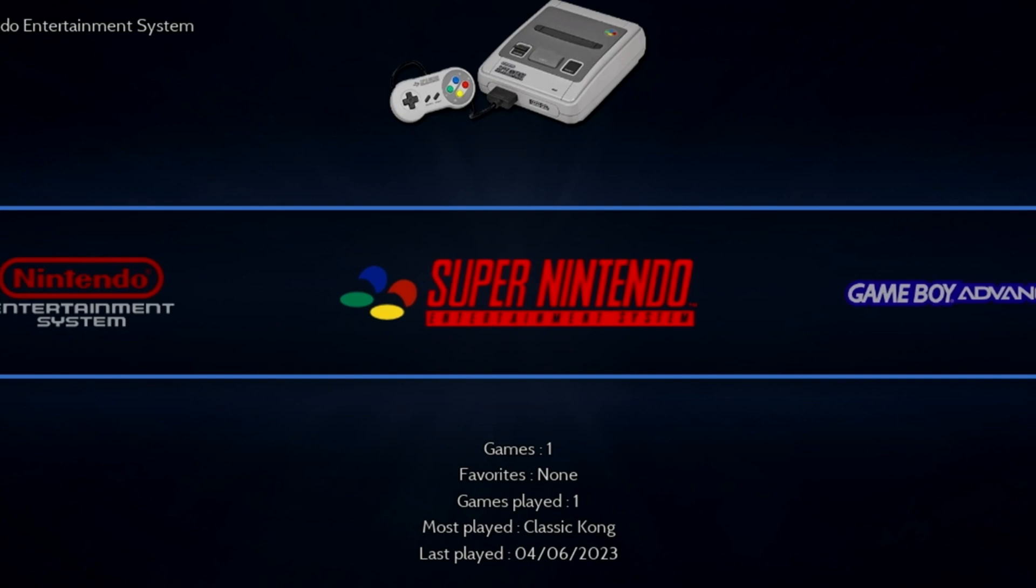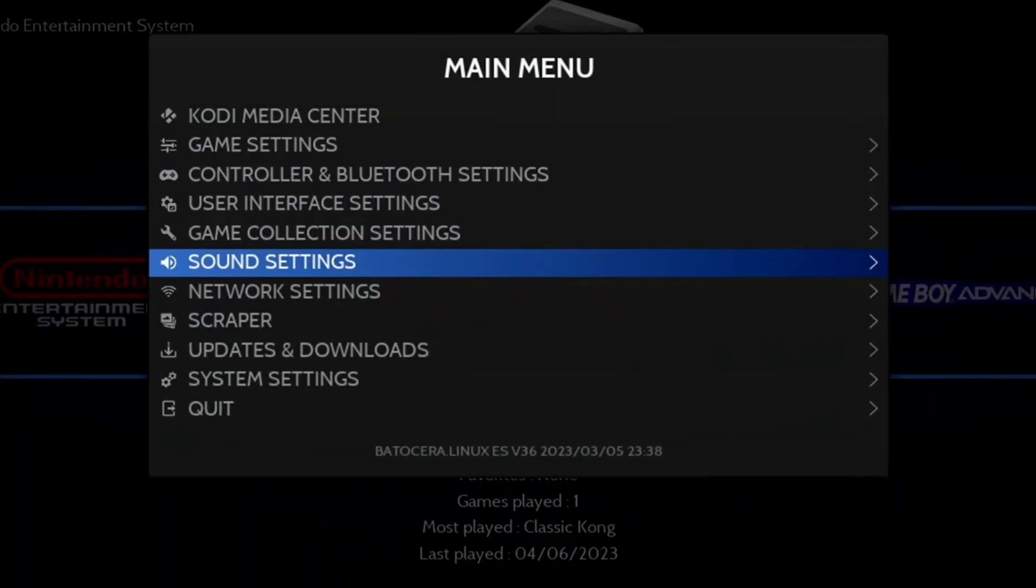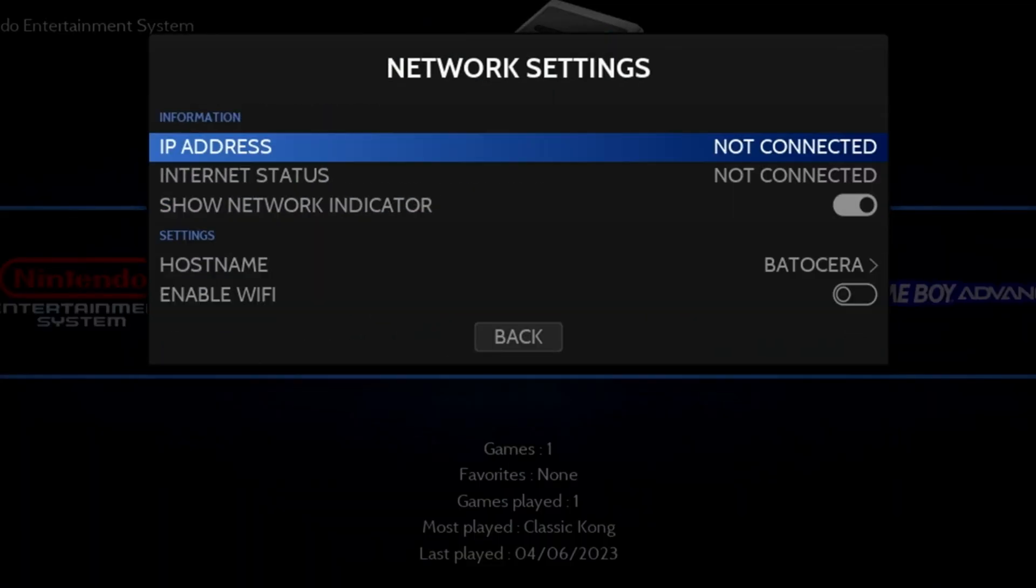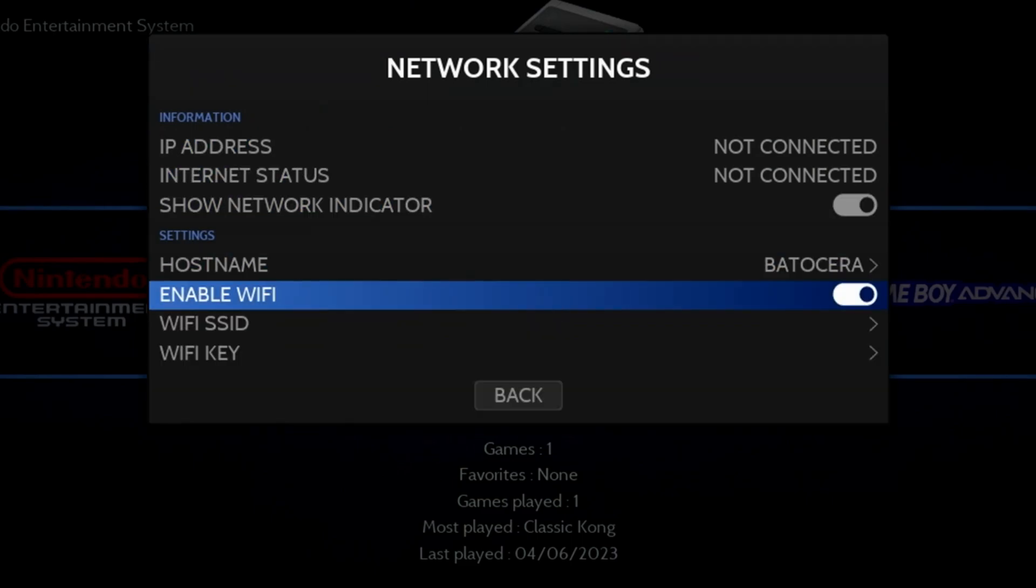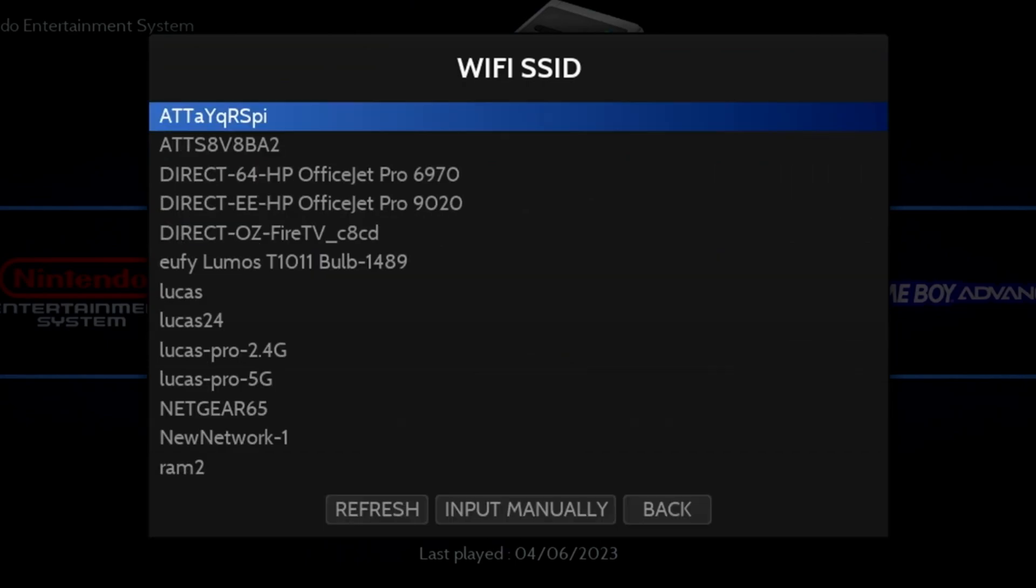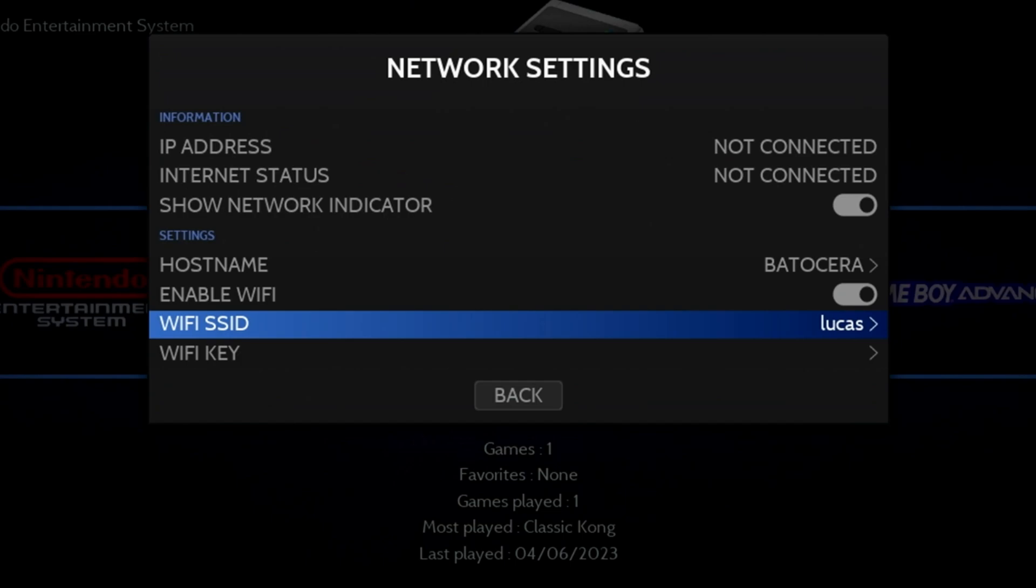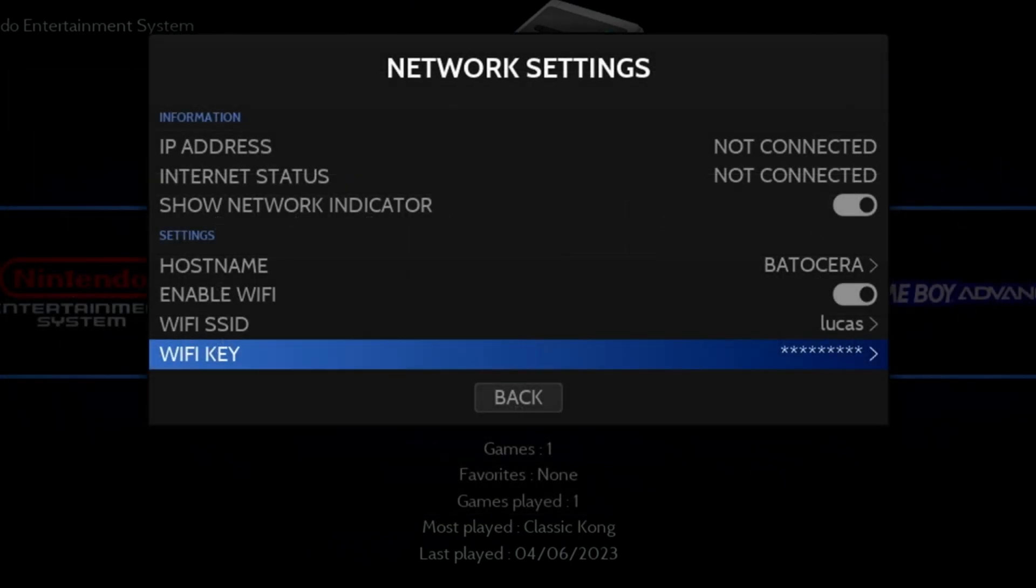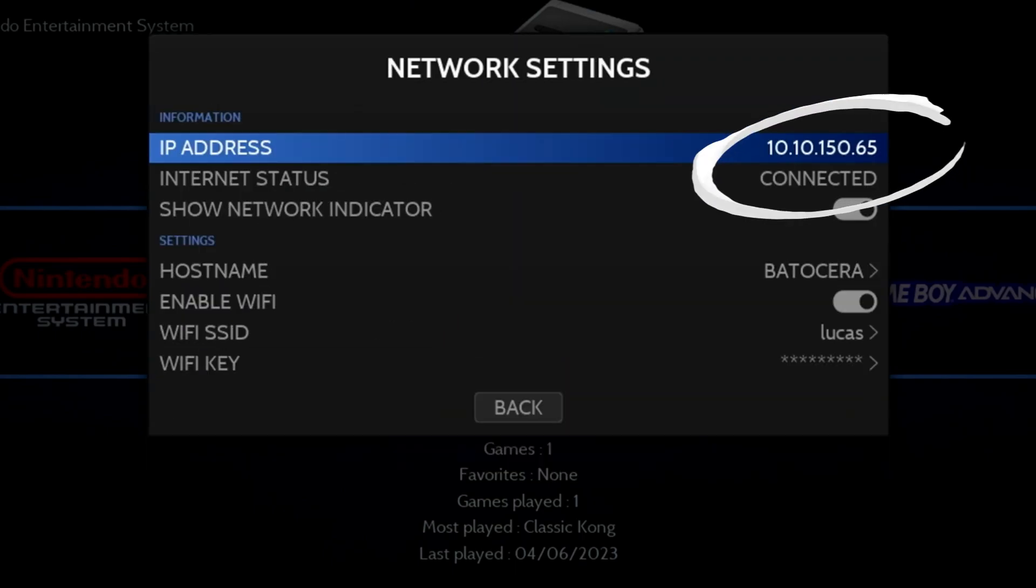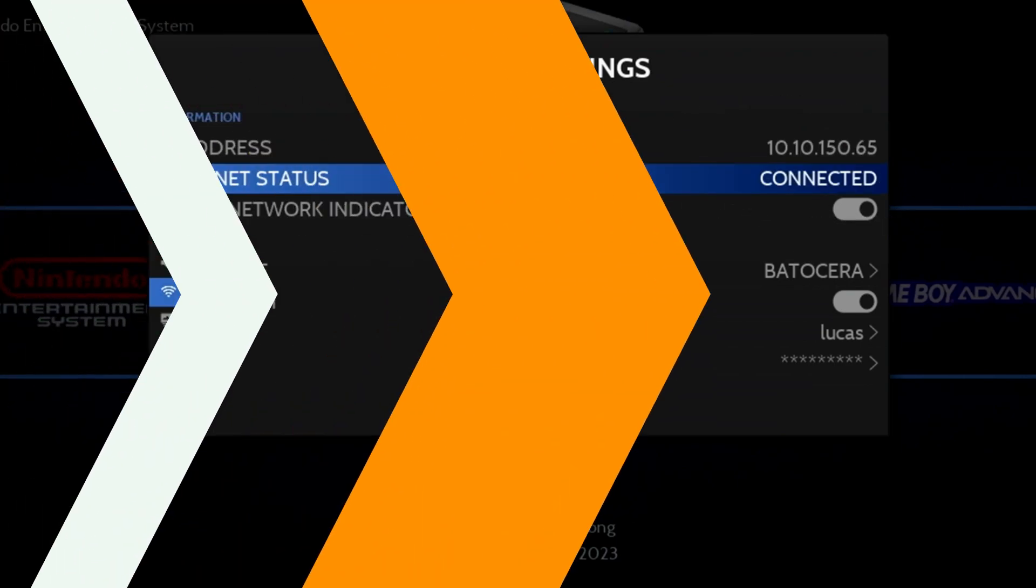Some of the features I'll show next will expect a network connection. If you have an Ethernet cable available, you can certainly use that, but I'll show you how to set up the Wi-Fi network. Press Start on your controller. Move down to Network Settings. Then enable the option at the bottom, Enable Wi-Fi. Next, select your Wi-Fi network or SSID from the list. Mine happens to be Lucas. Enter your Wi-Fi key or password. Once done, press B to go back and then A to go back in. You should now see the assigned IP address and that the status is connected.